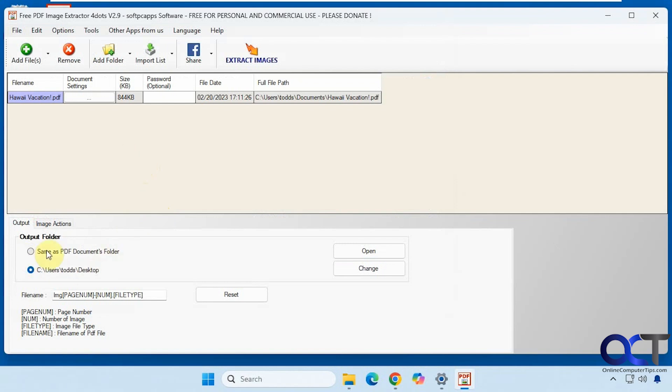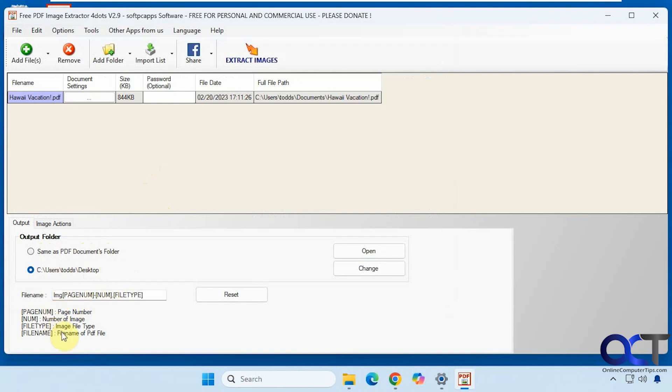By default it will extract to the same folder as the PDF location and it'll make a new folder, or you could change it. In this case I change it to the desktop and you could change the file name format if you want. I'm just going to leave the defaults.